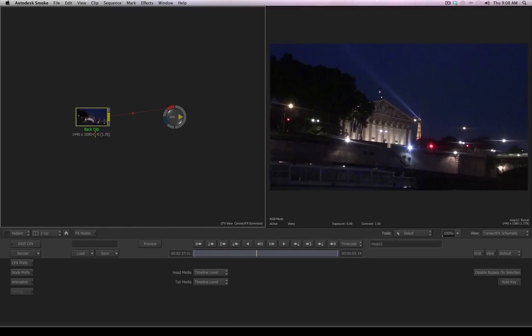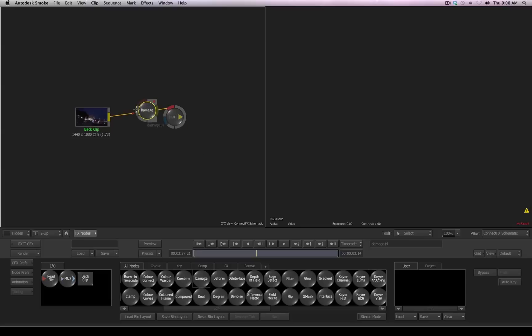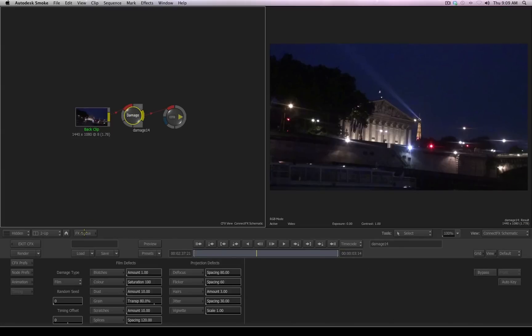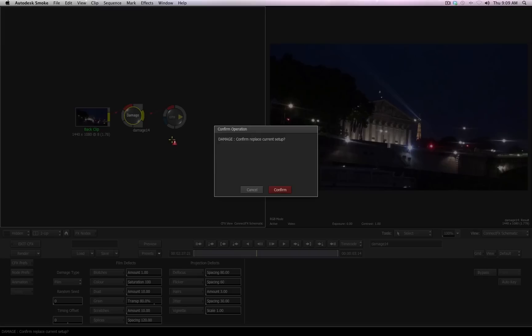This will make more sense when we exit out of connect effects in just a second. But for right now, just understand because we created an adjustment segment, the incoming clip is considered a back clips. Just like before, I can now access my effects nodes, and if I want to add another tool such as a damage tool, I'll drop that into the pipeline, and then I'll discard my effects nodes by clicking on the button so I can access the damage tools. I would like to load a damage preset, so I'll click on the arrow next to the word that reads presets and choose the preset named bad transition.